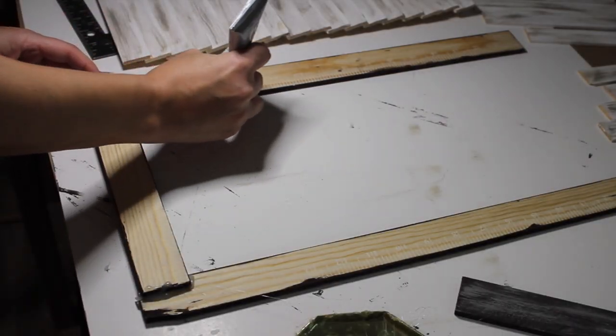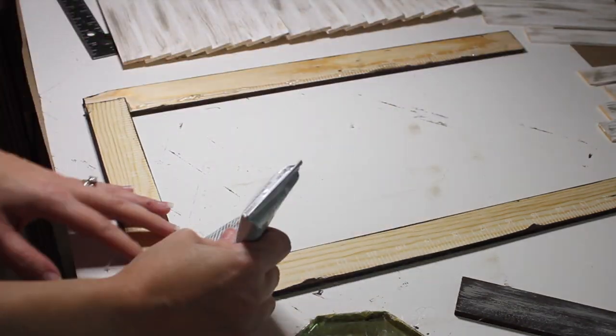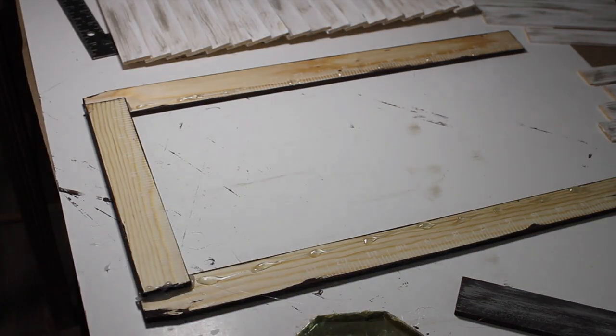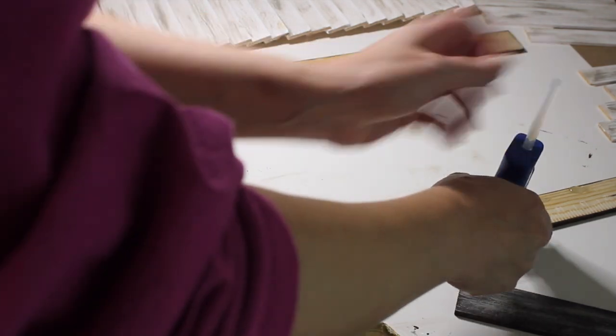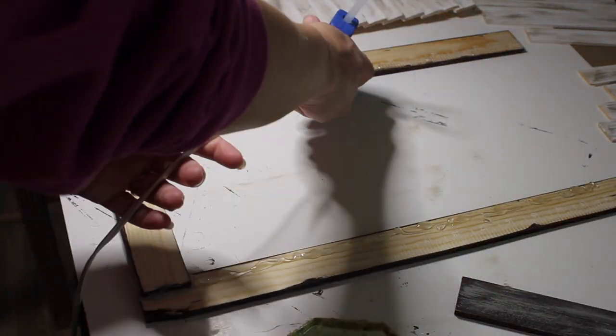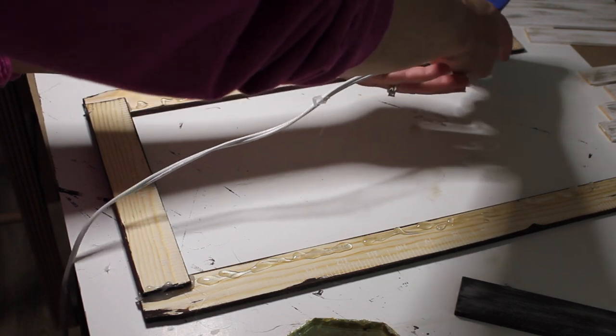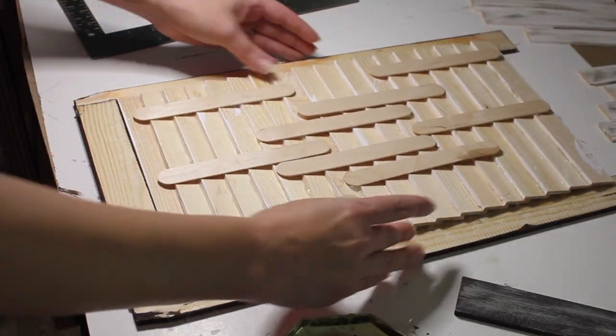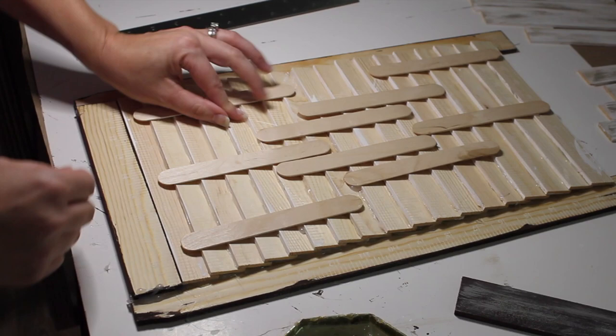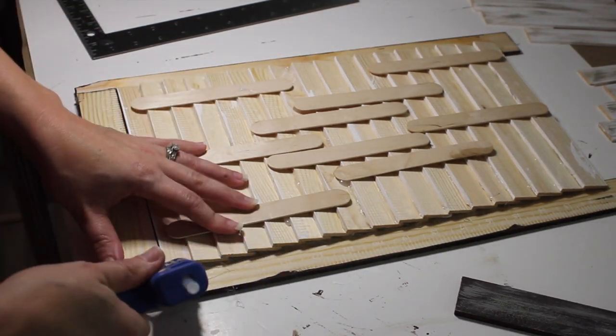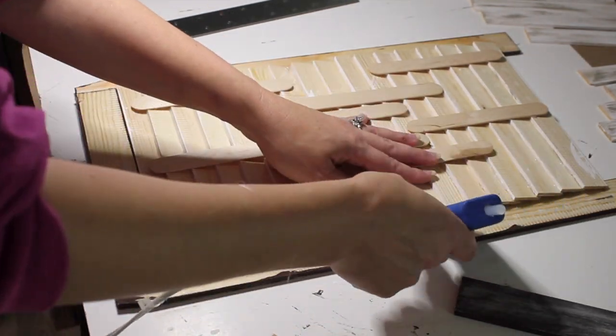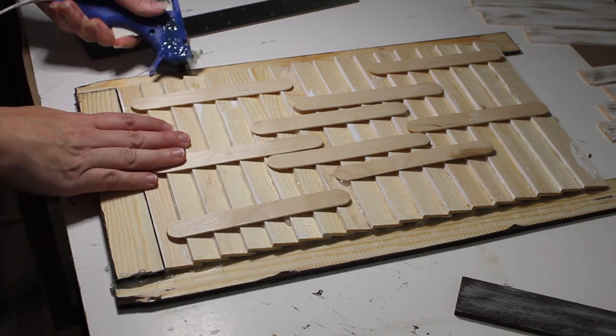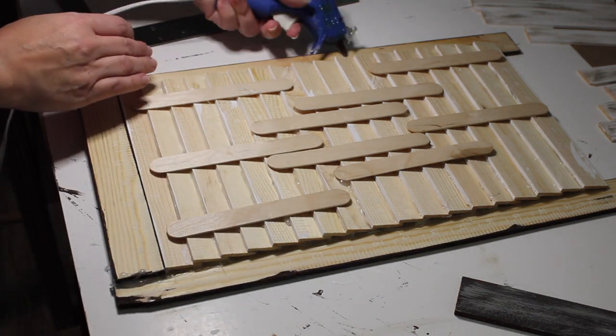Now I'm going to use a combination of E6000 and hot glue to secure our slats. When placing them down, I make sure I match the bottom edge and then also overlap each of the sides. I'm now taking some hot glue and just adding an extra bead on each side for some more security.